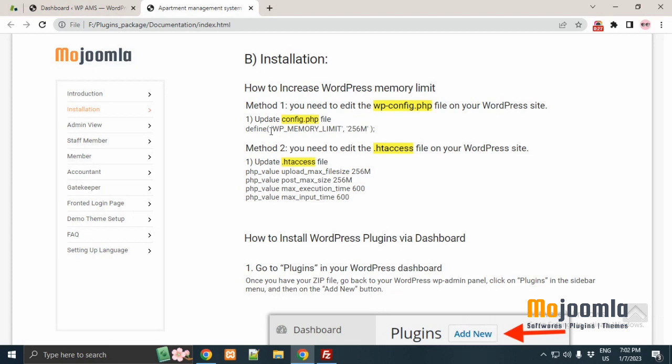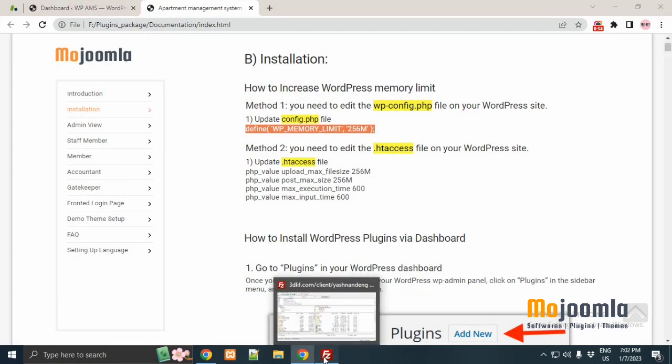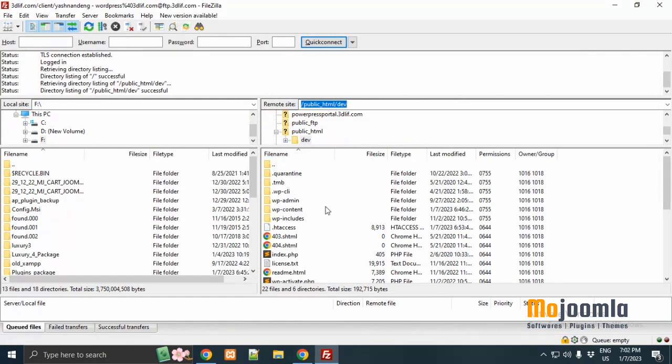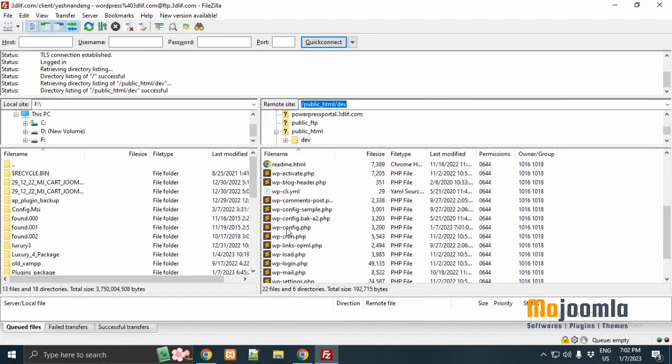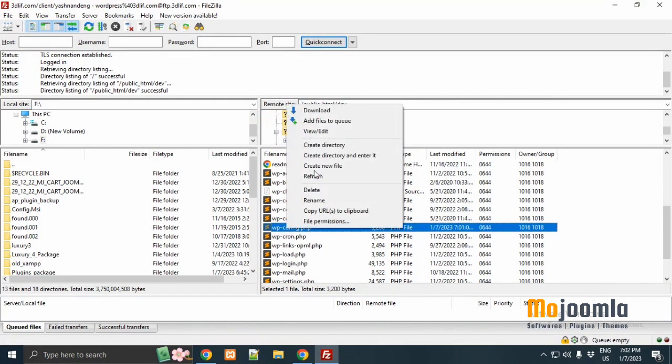Method 1: you need to edit the wp-config.php file on your WordPress site. So just copy this code from the documentation. Open the FTP tool.